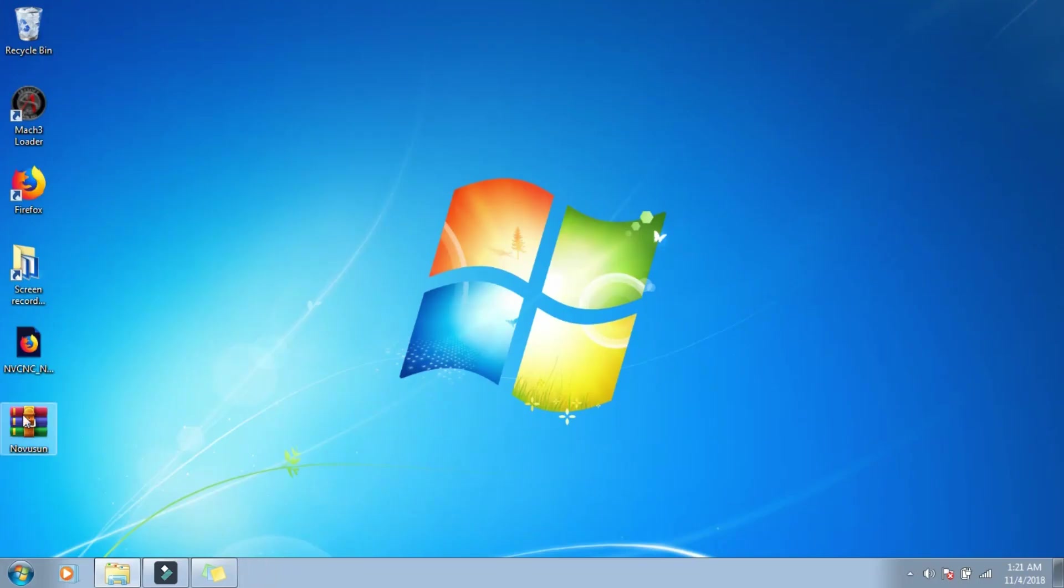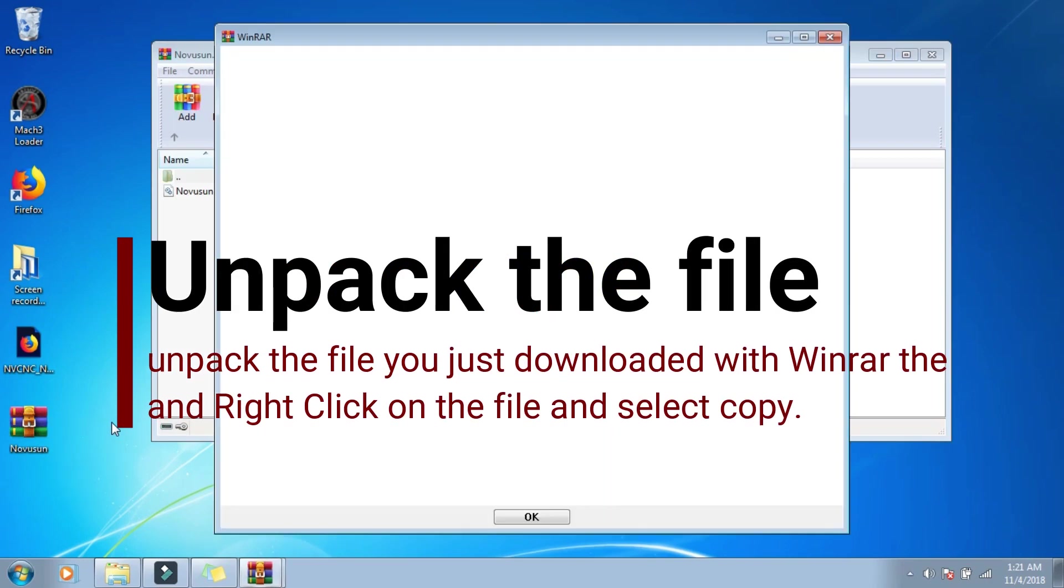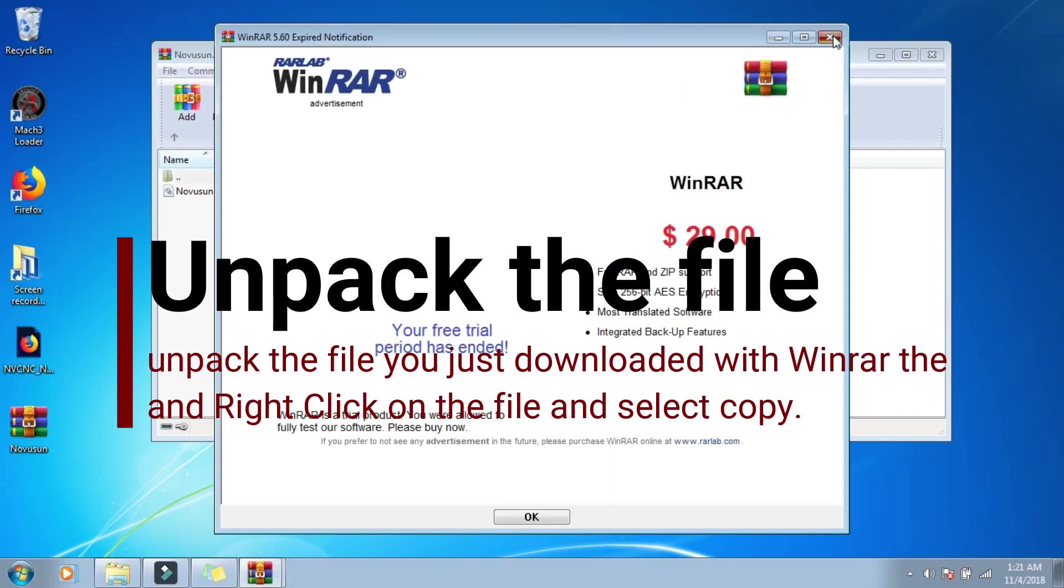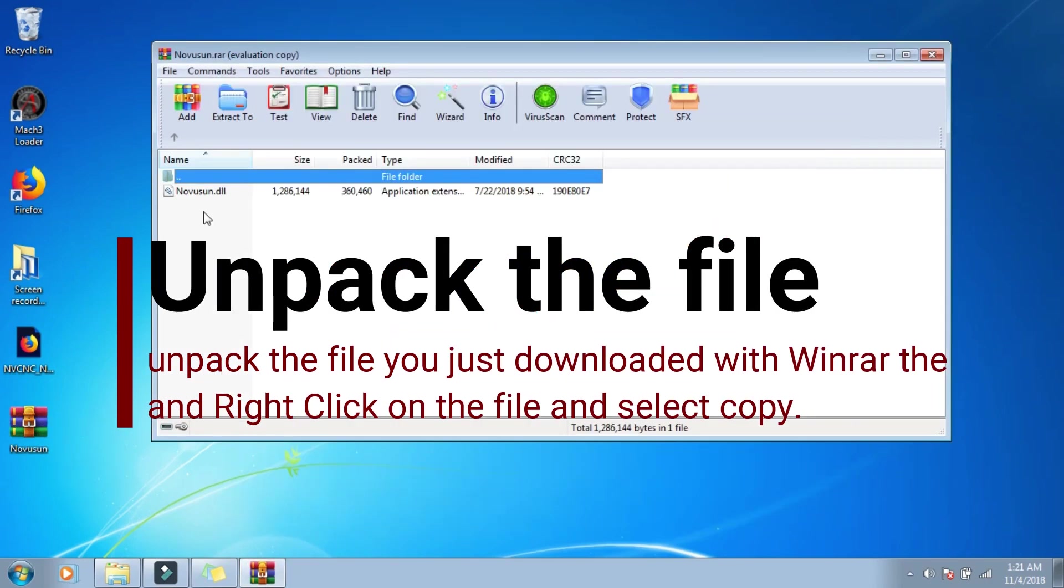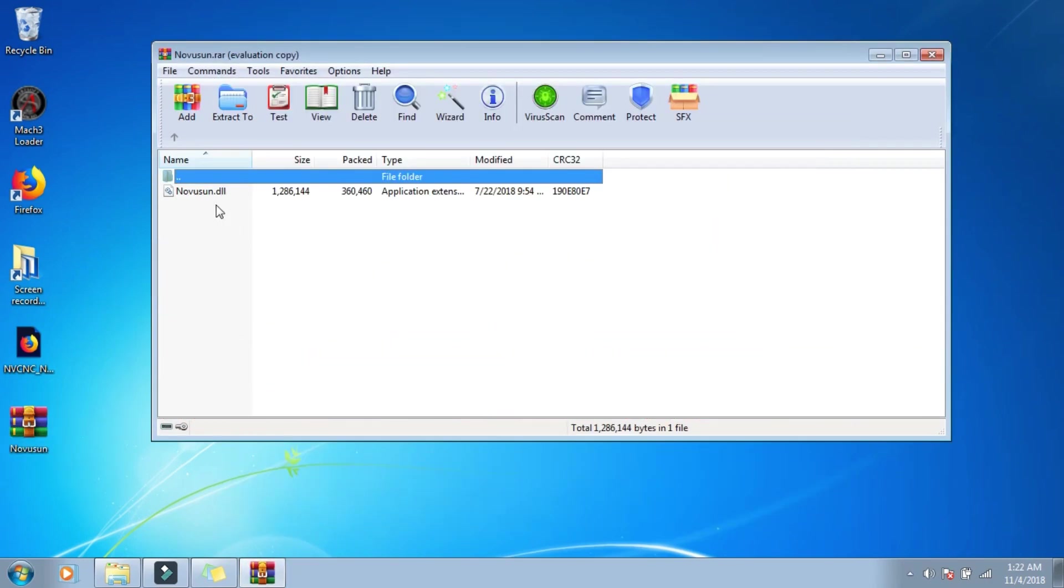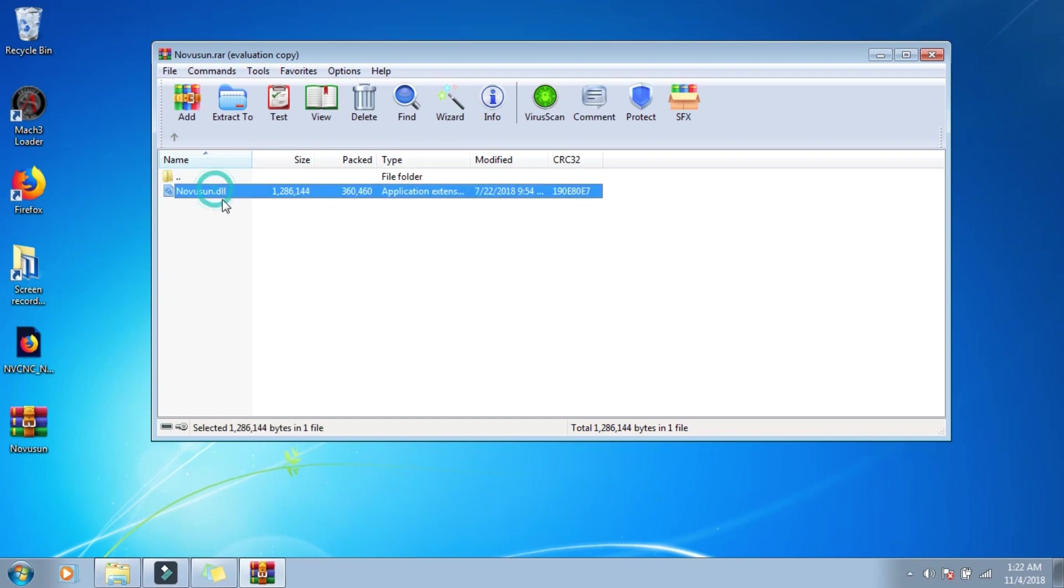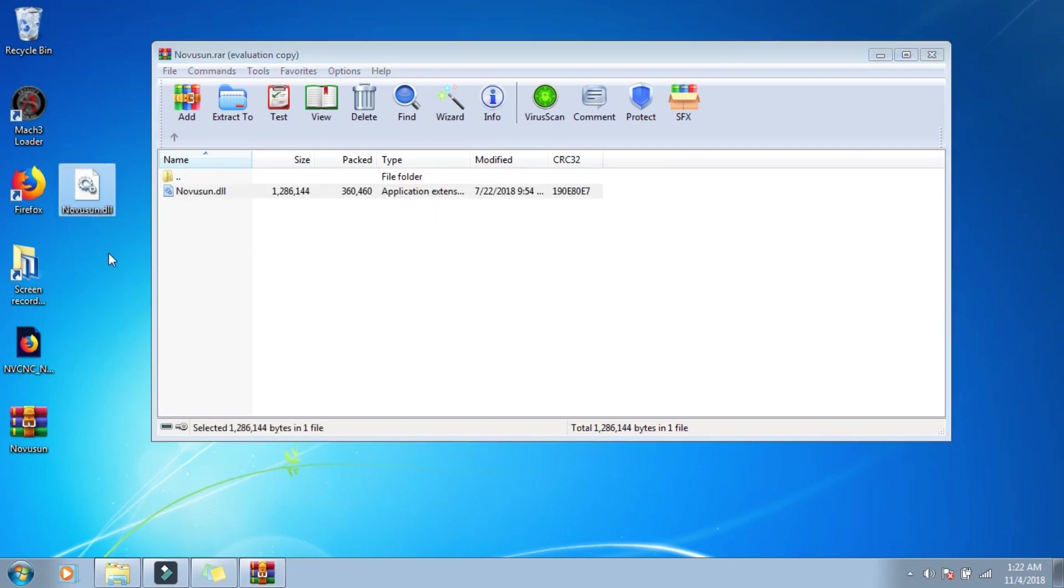And it comes in a WinRare zipped file, and what we're going to do is, if you don't have WinRare, you can get it, it's free. And we're just going to double click on it, and we'll close the ad, we're just going to grab this file, and throw it on our desktop, just like that.